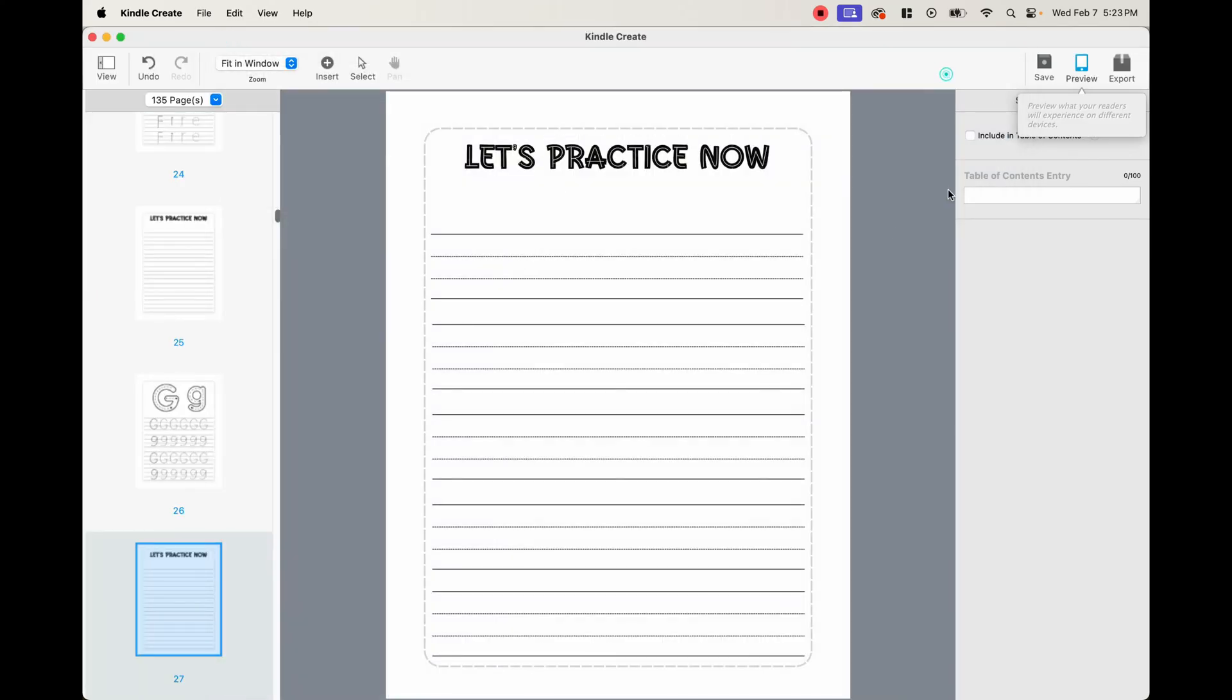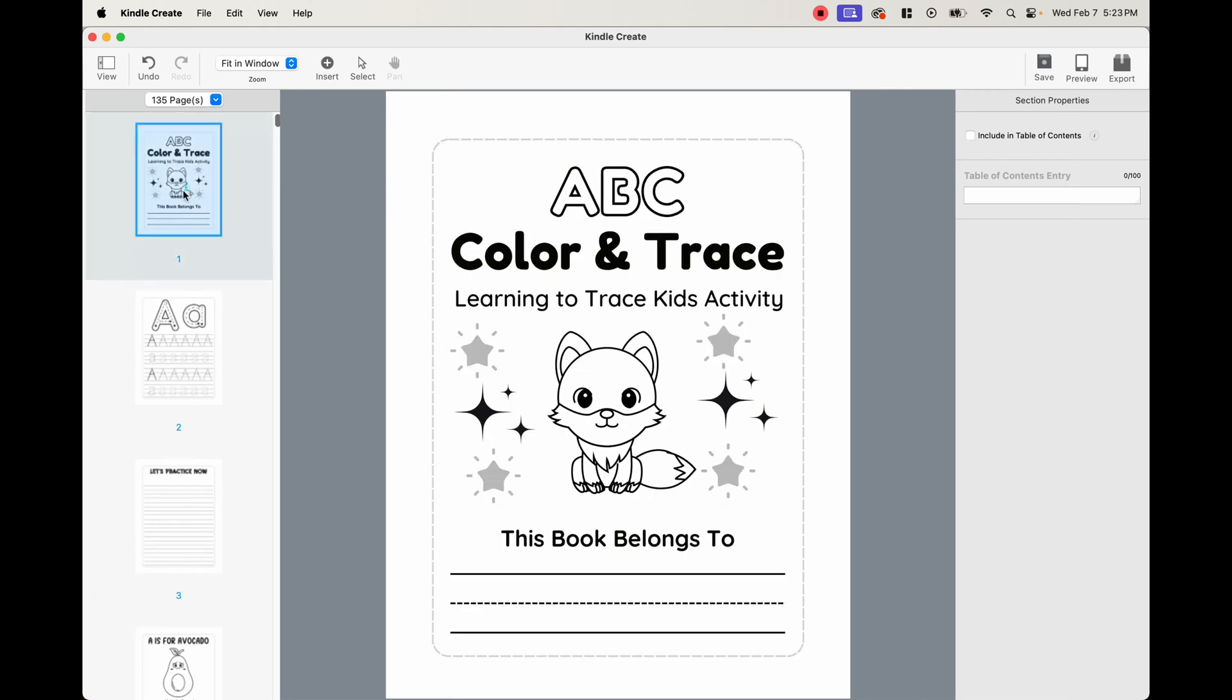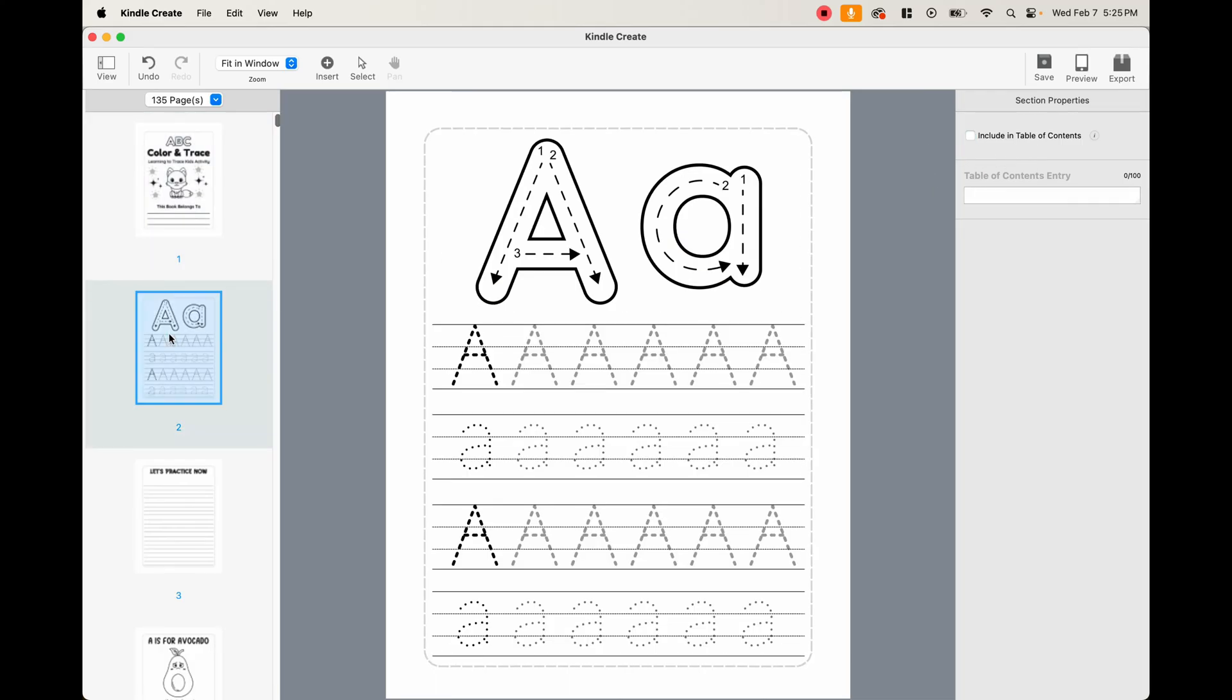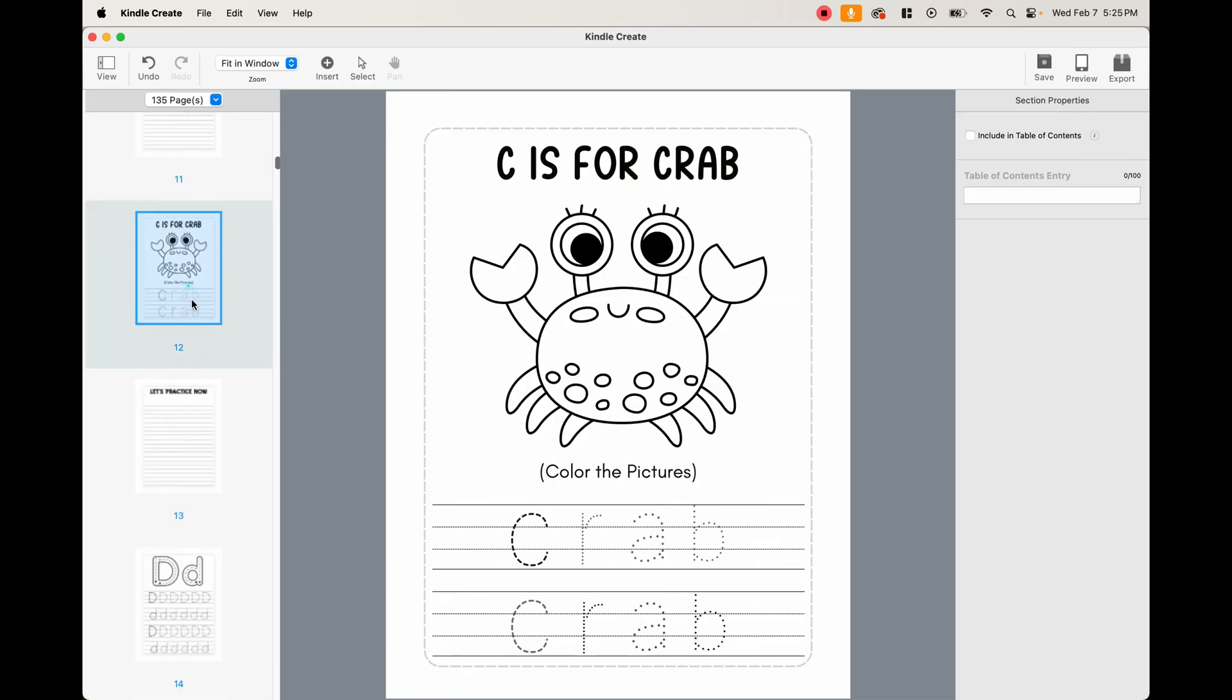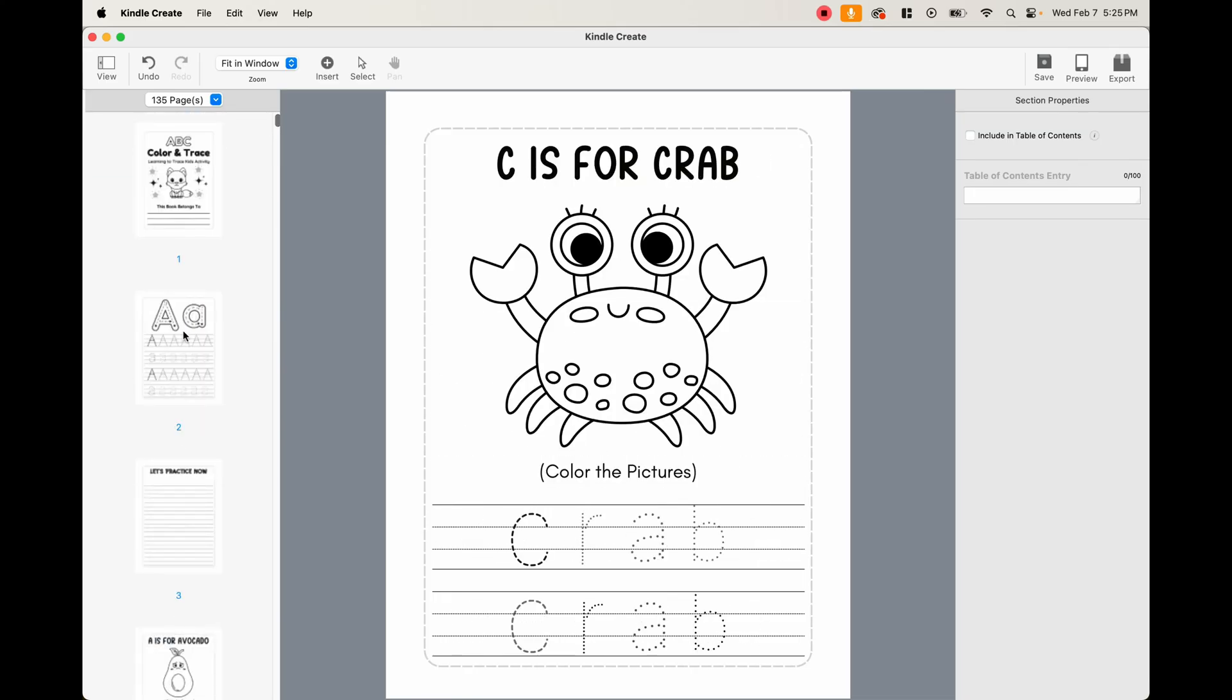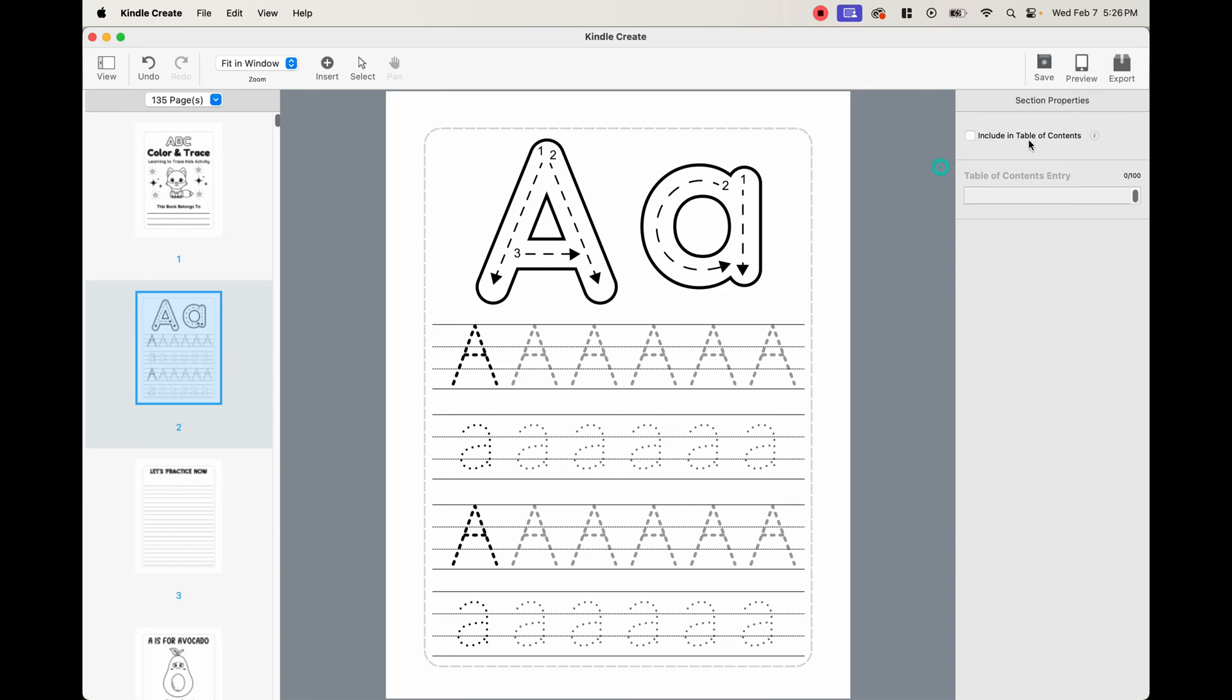And then what we're going to do now is one of two things. We can either include a table of contents or not include a table of contents. So you can go ahead and click this box if you want to create a table of contents. And basically how this works is for whatever page you want to be in the table of contents, you go to that page, and then you click the box, and then you name the entry. So you can name this AA, and then so on and so forth. But for this tutorial, we're not going to use table of contents. If you want me to make a video on how to do this, let me know in the comments down below, and I'll go ahead and do that. So for now, we're going to just uncheck that box.